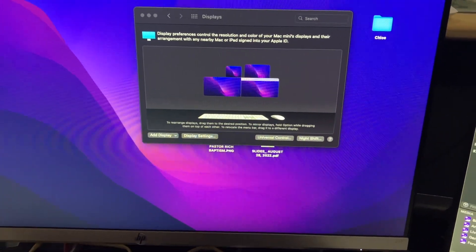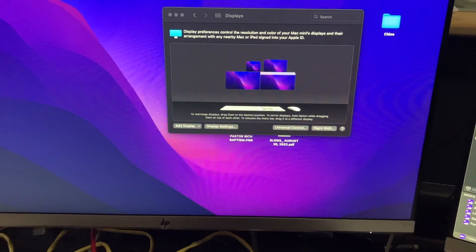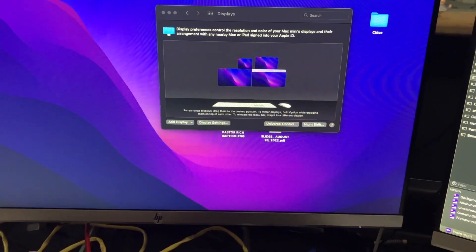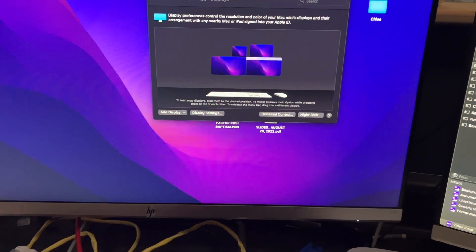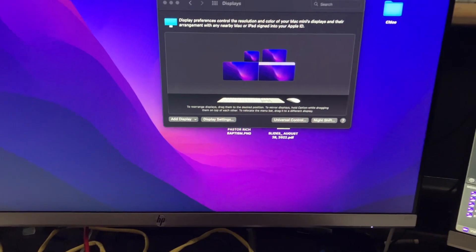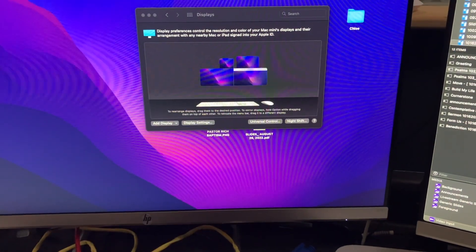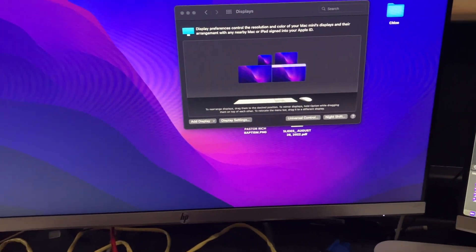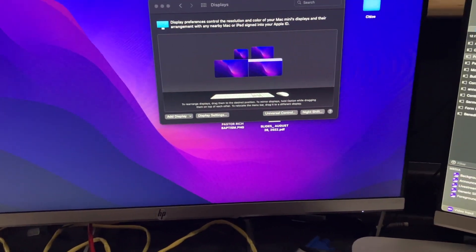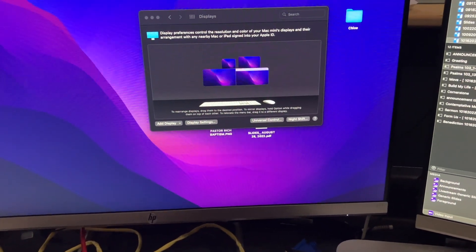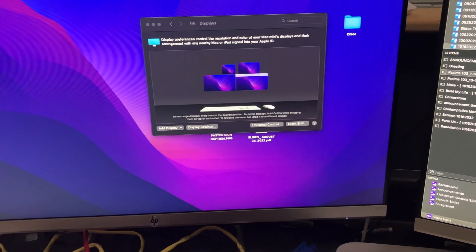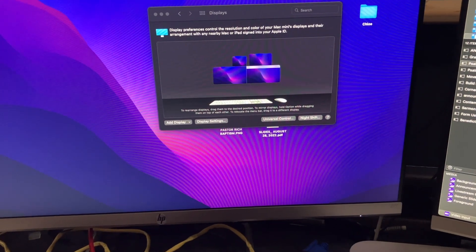All right, today we're going to do a view of ProPresenter, how we have set up. This is not a final one, and there's always improvement to be made.